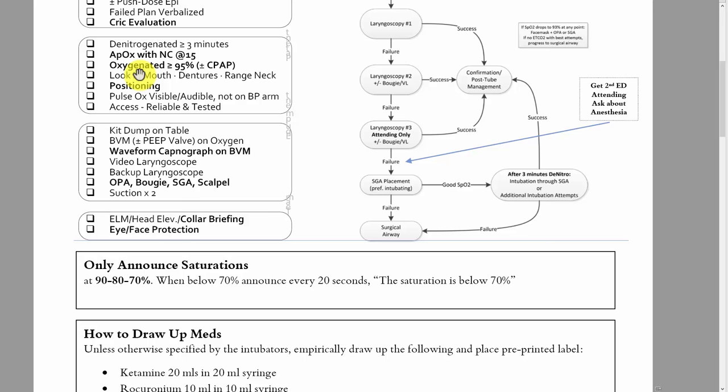You just announce it out and they should say yes, looking up at the sats. If they're not above 95%, you may want to spur them to say, hey, what about CPAP to pre-oxygenate this patient?